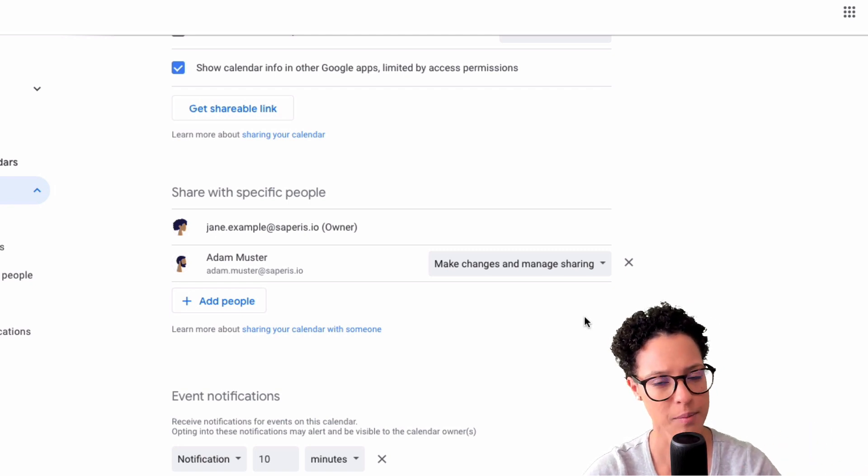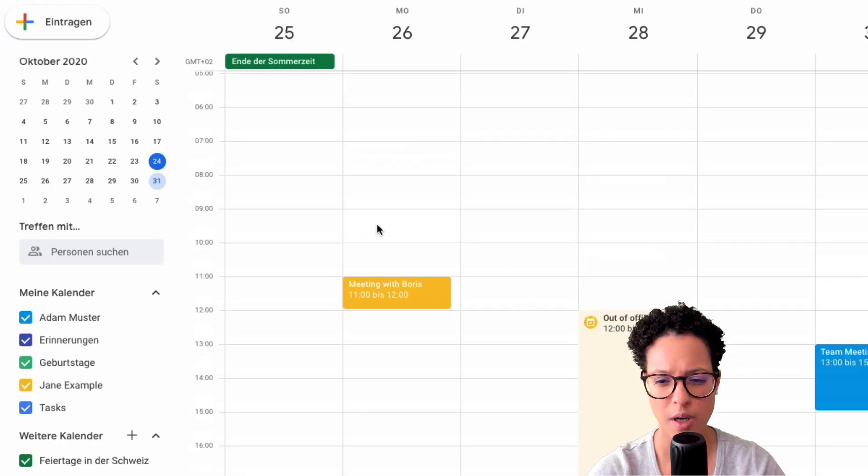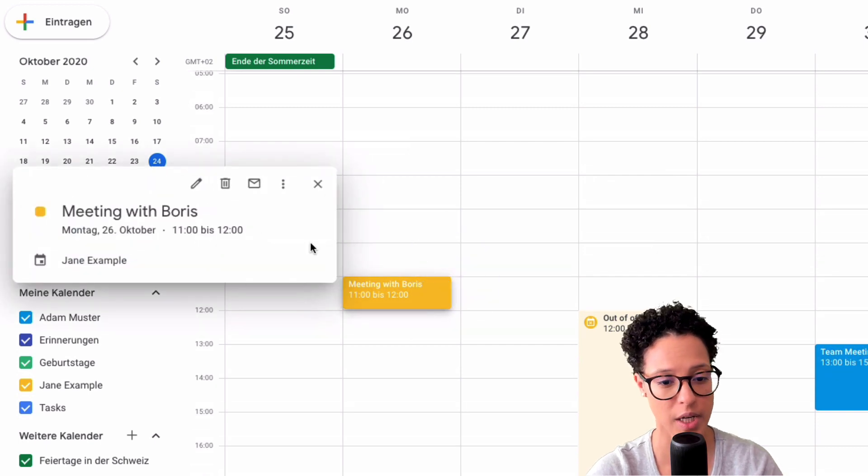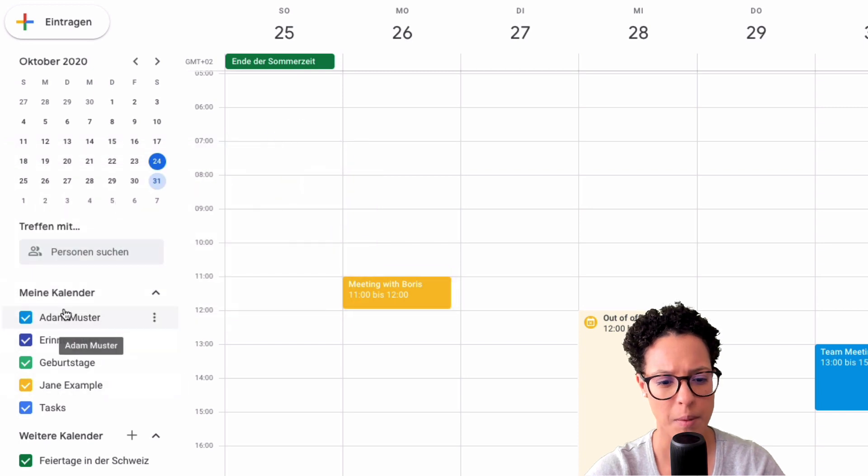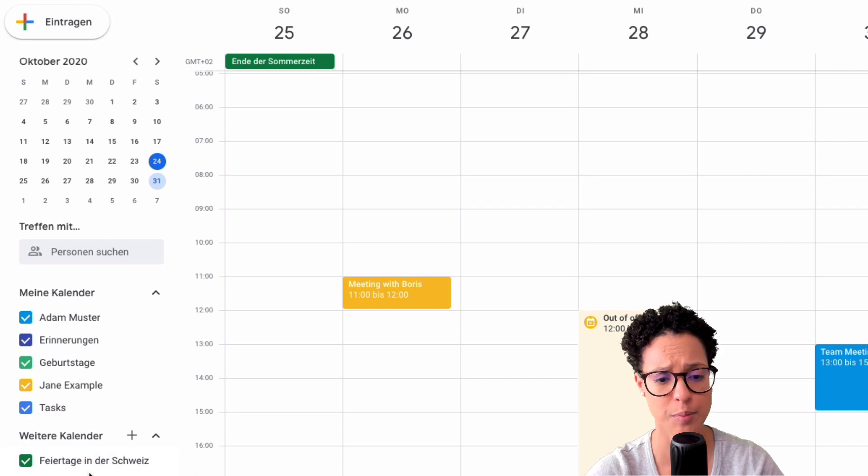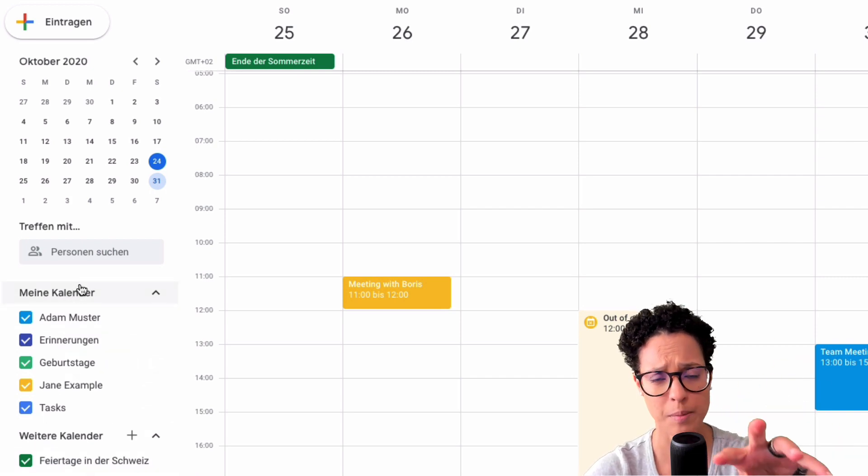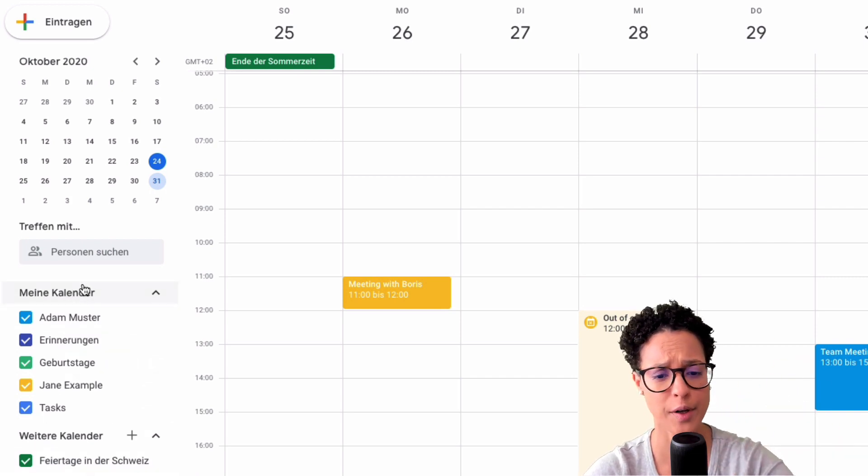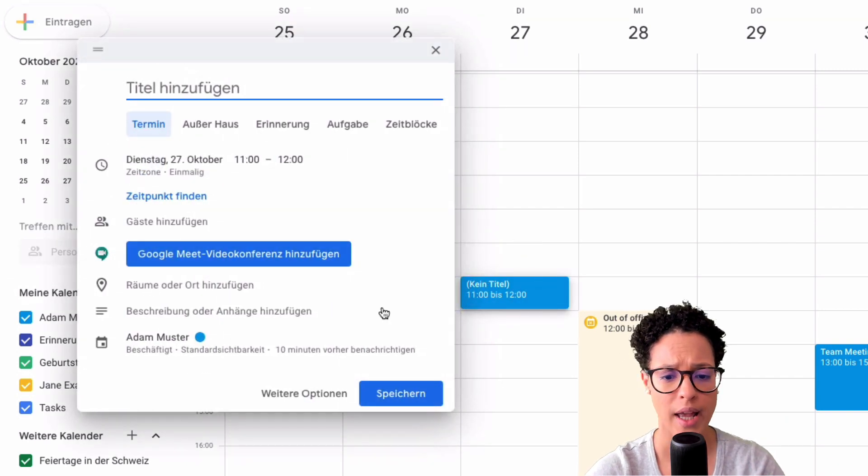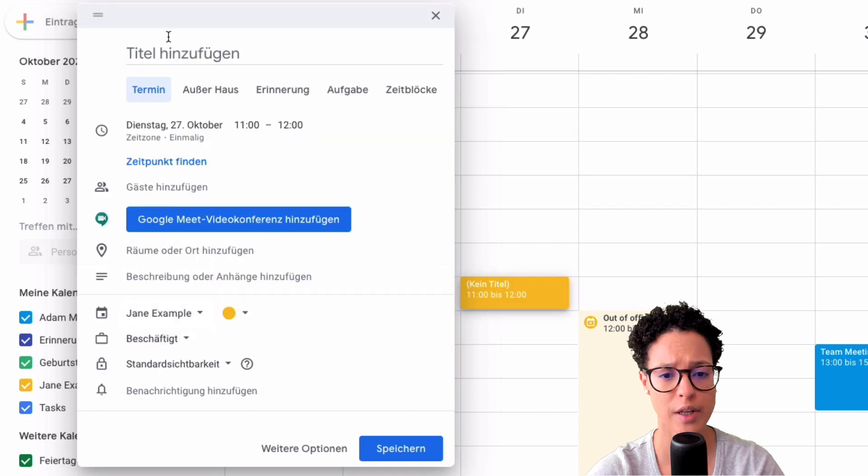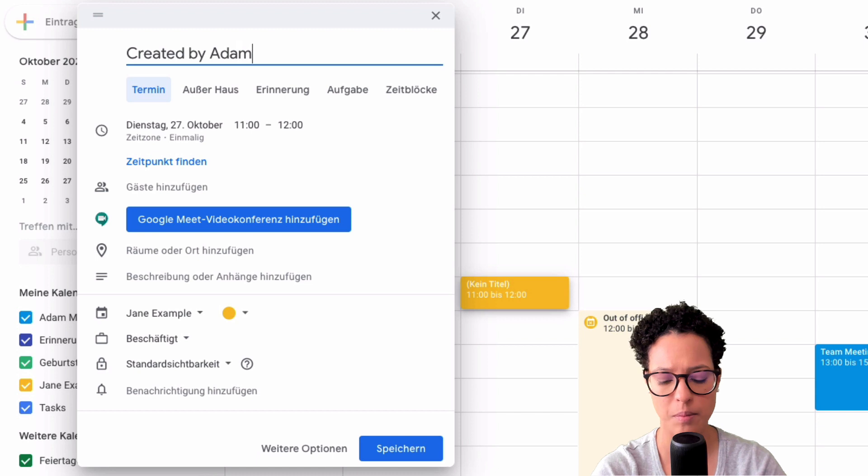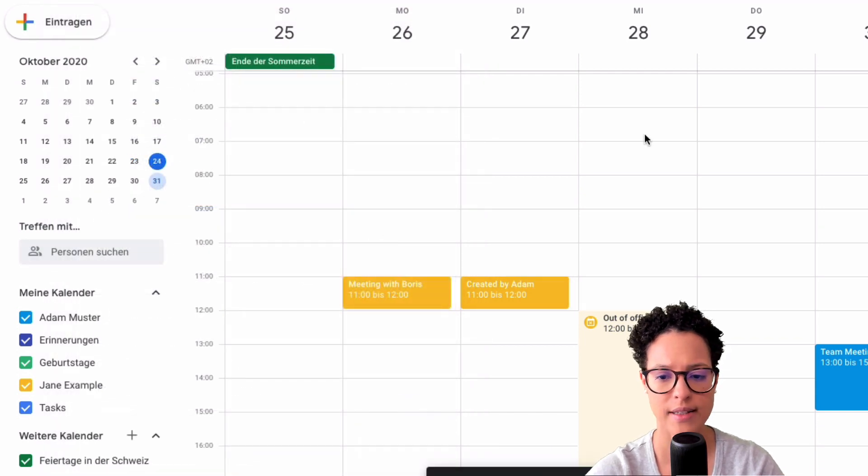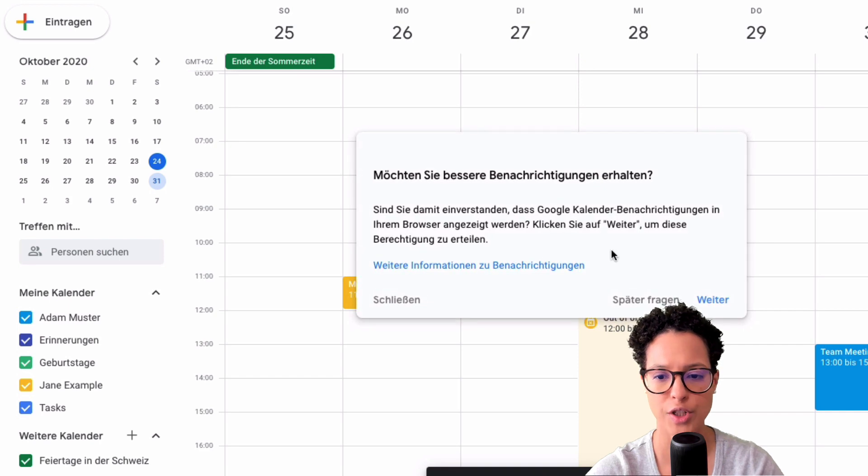Now let's have a look at Adam's view of the situation. So the difference is quite obvious. First up Adam now sees the details of this meeting before he just saw that Jane was busy. And the second thing is that Jane examples calendar is not under other calendars but it's under my calendars in Adam's Google calendar. So this means that he can go ahead now and choose in which calendar he wants to create a new invite created by Adam. Just to make sure. Let's go ahead and save that.